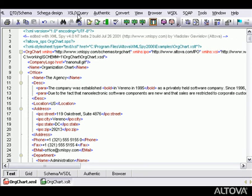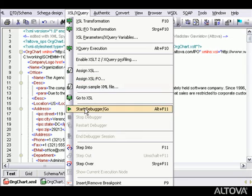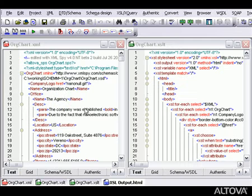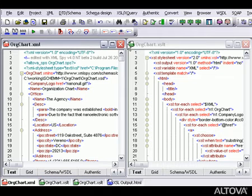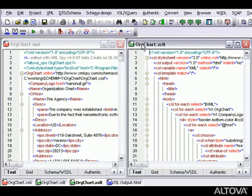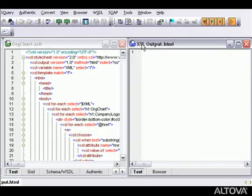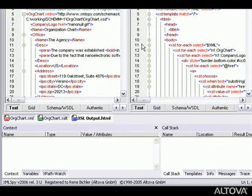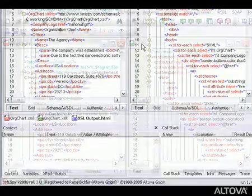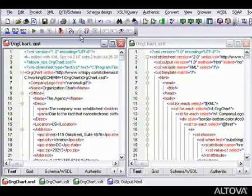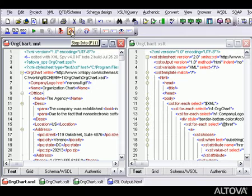If there were any problems with the transformation results, we could track them down using the XSLT debugger. When we select Start Debugger from the XSL menu, XMLSpy opens three panes: one that contains the XML instance document, one that contains the XSLT stylesheet, and a third that will display our output as it is built in real time. Under these panes are context and call stack windows, which will supply the necessary debugging details. Using the XSLT debugger, we can move through the XSLT transformation step by step, and we can step into, step out of, and step over nodes.